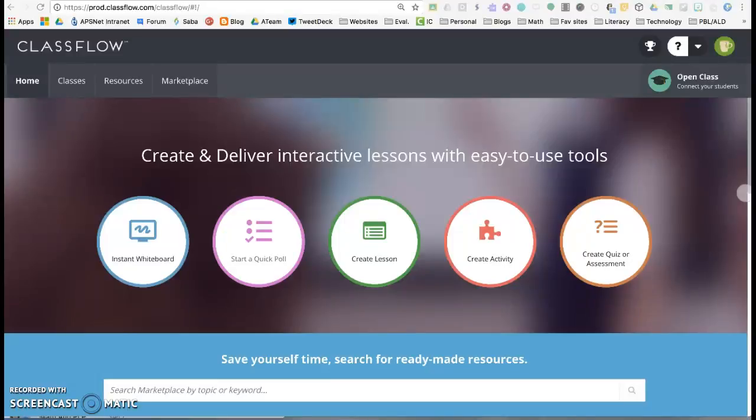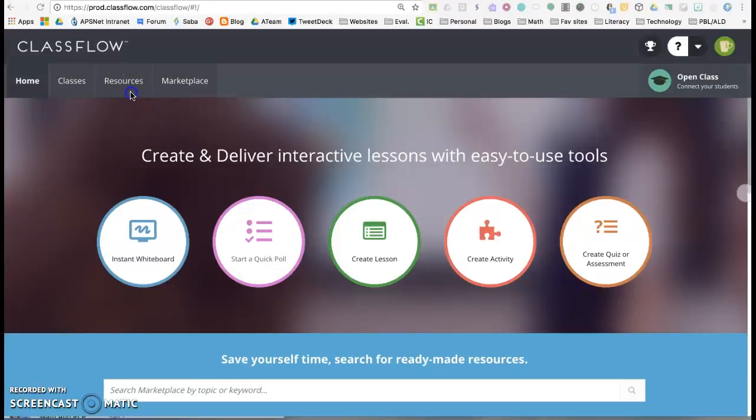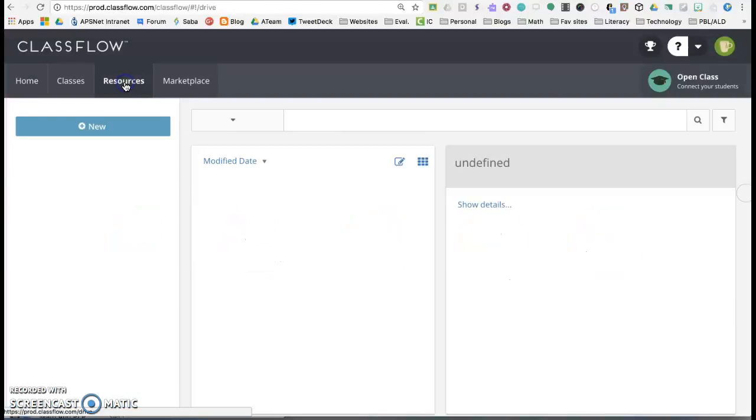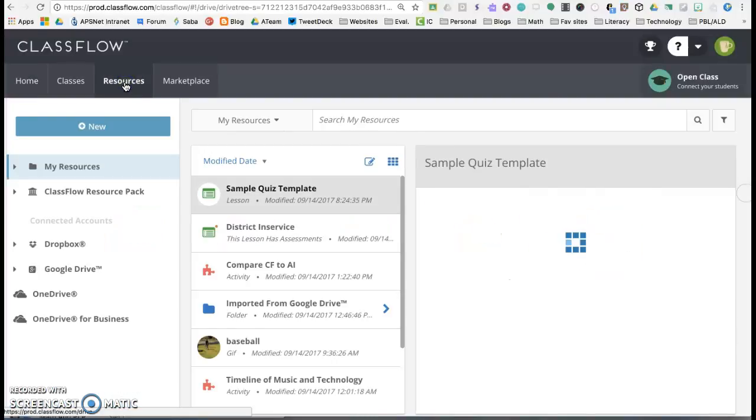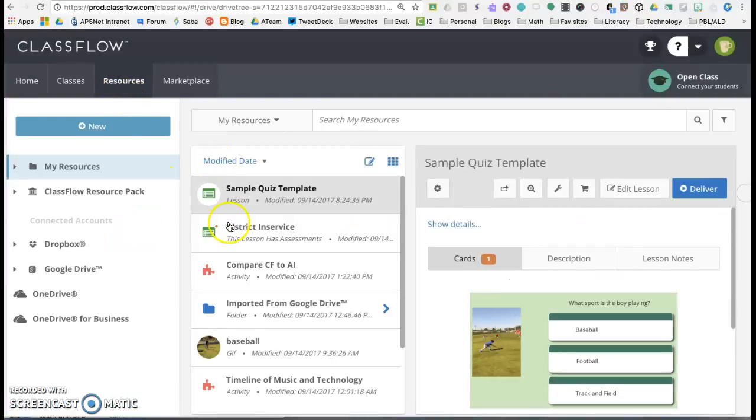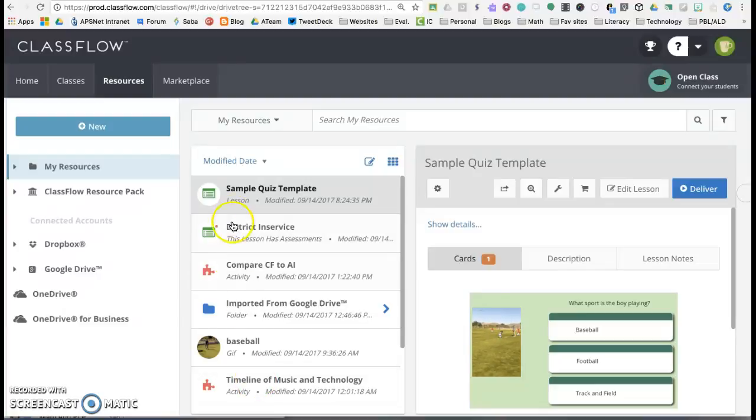In this tutorial you're going to learn how to share a lesson that you have created. So let's get right into resources. You can see I've logged into my account. When I go into resources I have a number of lessons or activities.